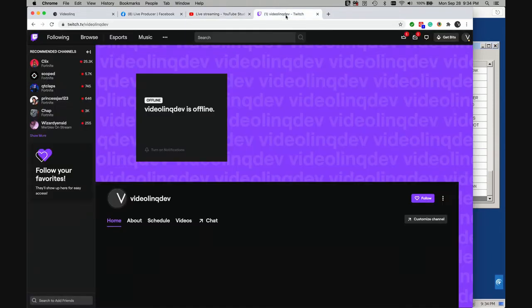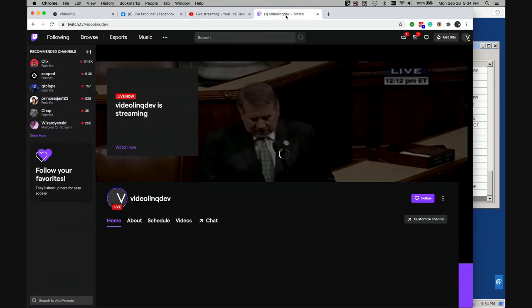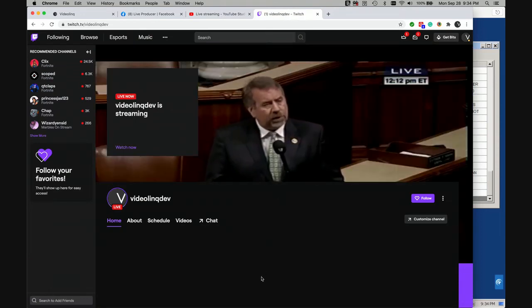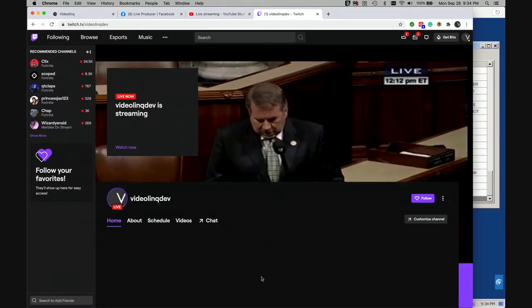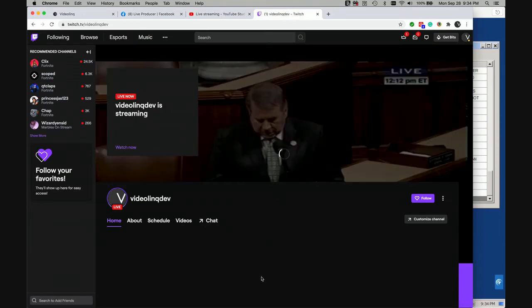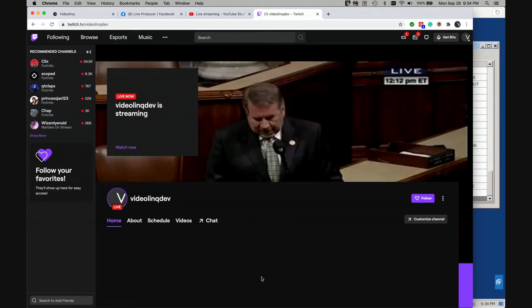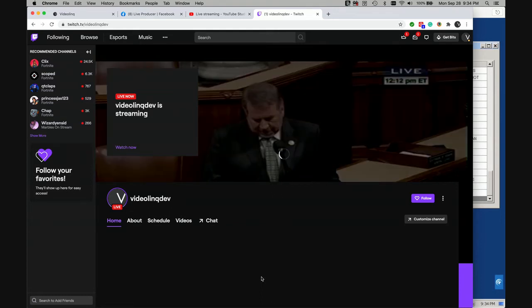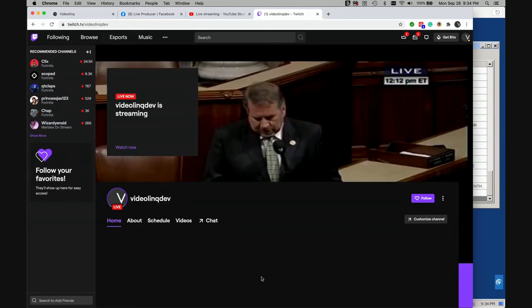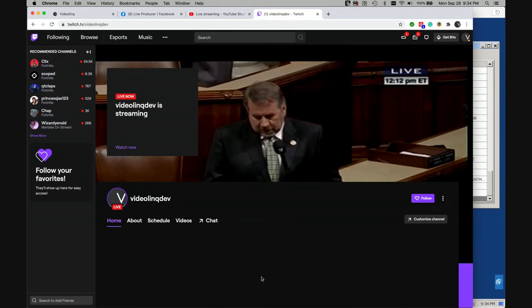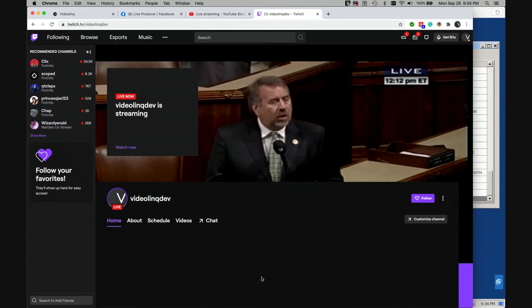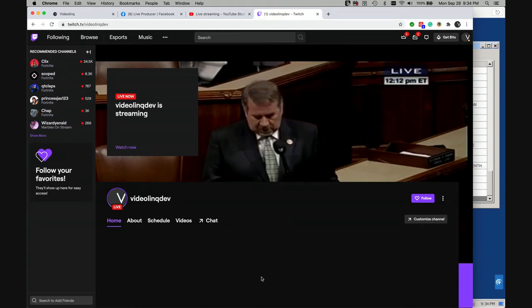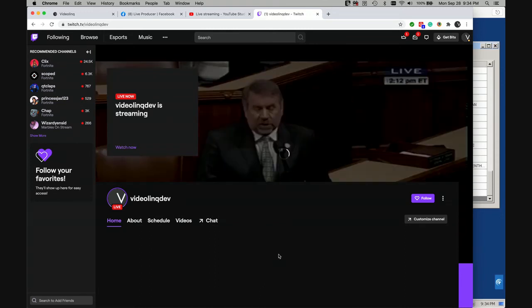And the last one would be Twitch, which also picked up the video. It shows that it's live. We give it some time. There might be sometimes connectivity issues between the different computers, but they normally will catch up and be able to receive the video properly.